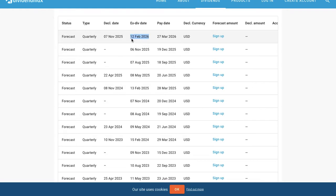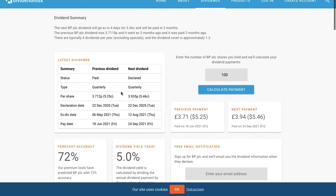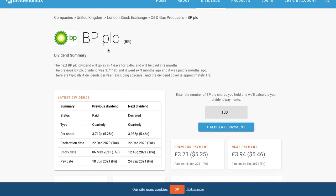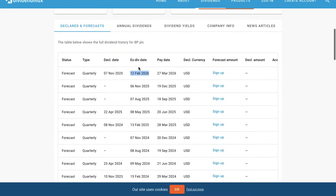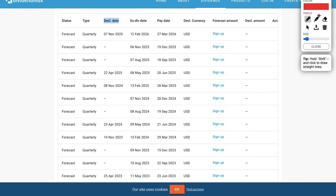This is for BP just as an example. The declaration date is the day that the dividend is declared. They'll publicly announce on the 7th of November 2025 that they're gonna pay a dividend of however much.